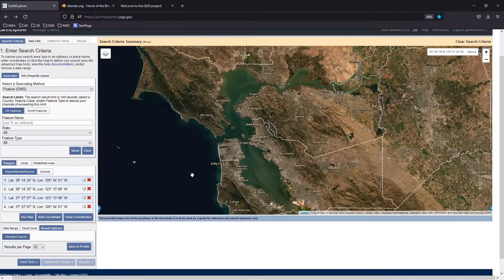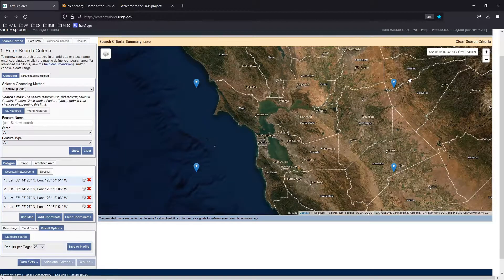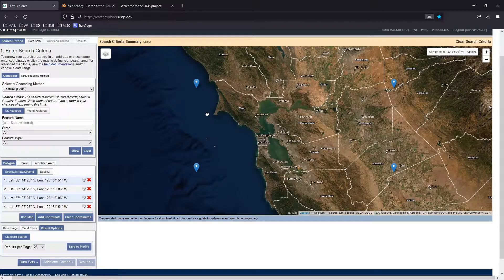When you use the 'Use Map' option, you can see it creates a little pin in the corners. If I scroll out, you can see the pins fall right within my original window. The next thing we need to do is choose the datasets we're going to use — and we're going to use data from two different satellites.